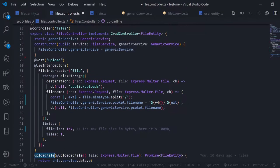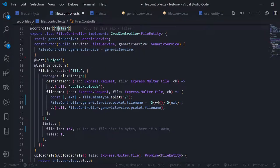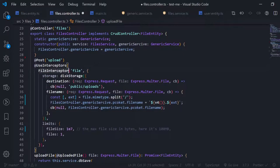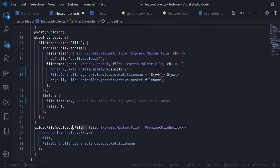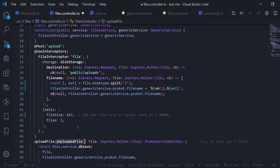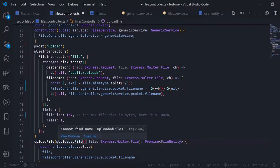To upload our files, the first thing we need to do is map the HTTP method. I'll make it POST and prefix it with 'upload', so to activate this function go to files/upload and send a POST request. Before this function activates, there is an interceptor that runs — the file interceptor is the first one. This takes the file from the request, parses it, and with the UploadedFile decorator we get that Multer object and assign it to the parameter.